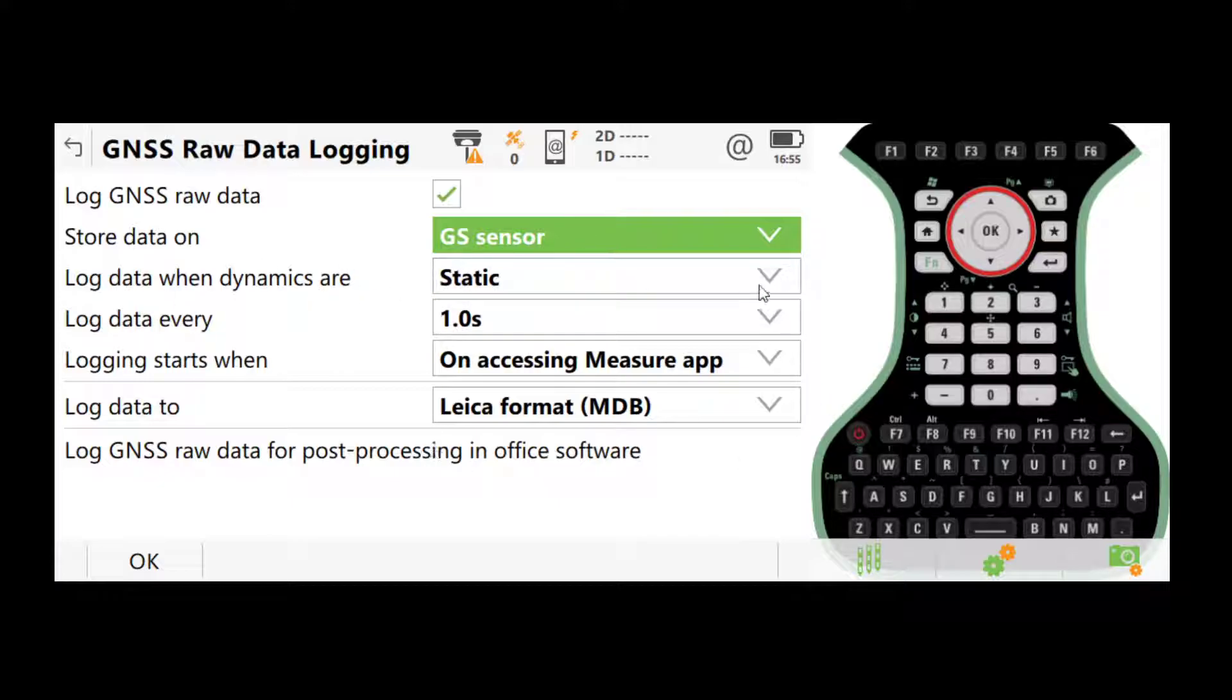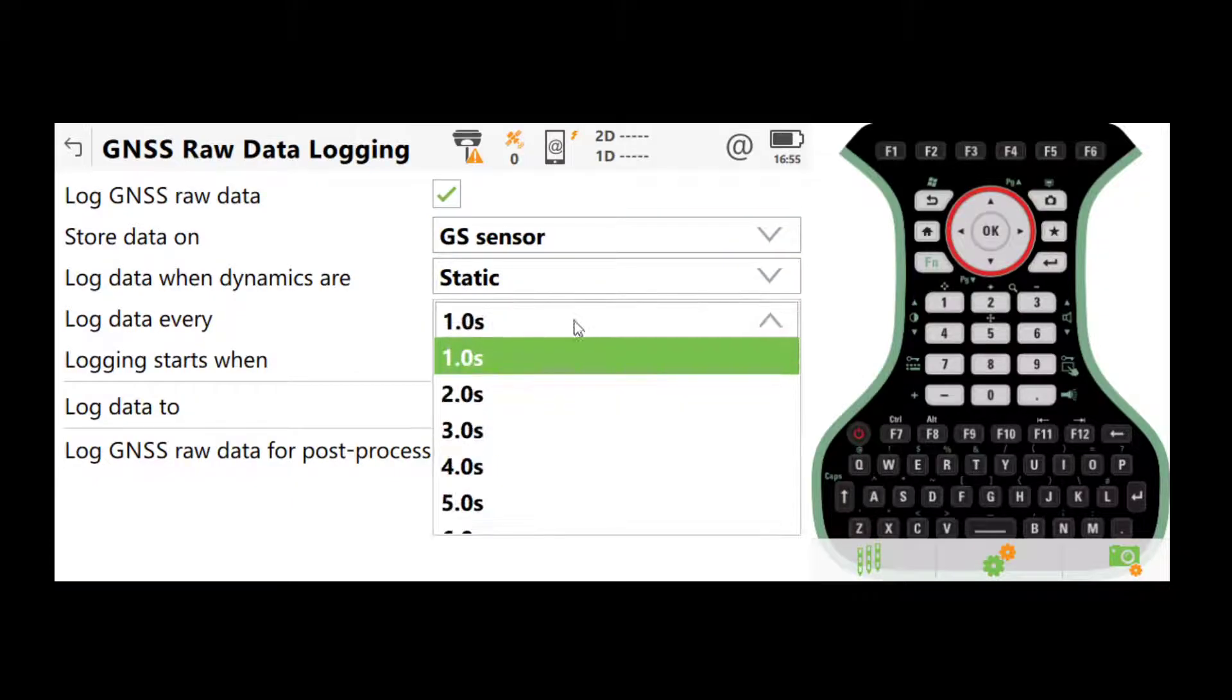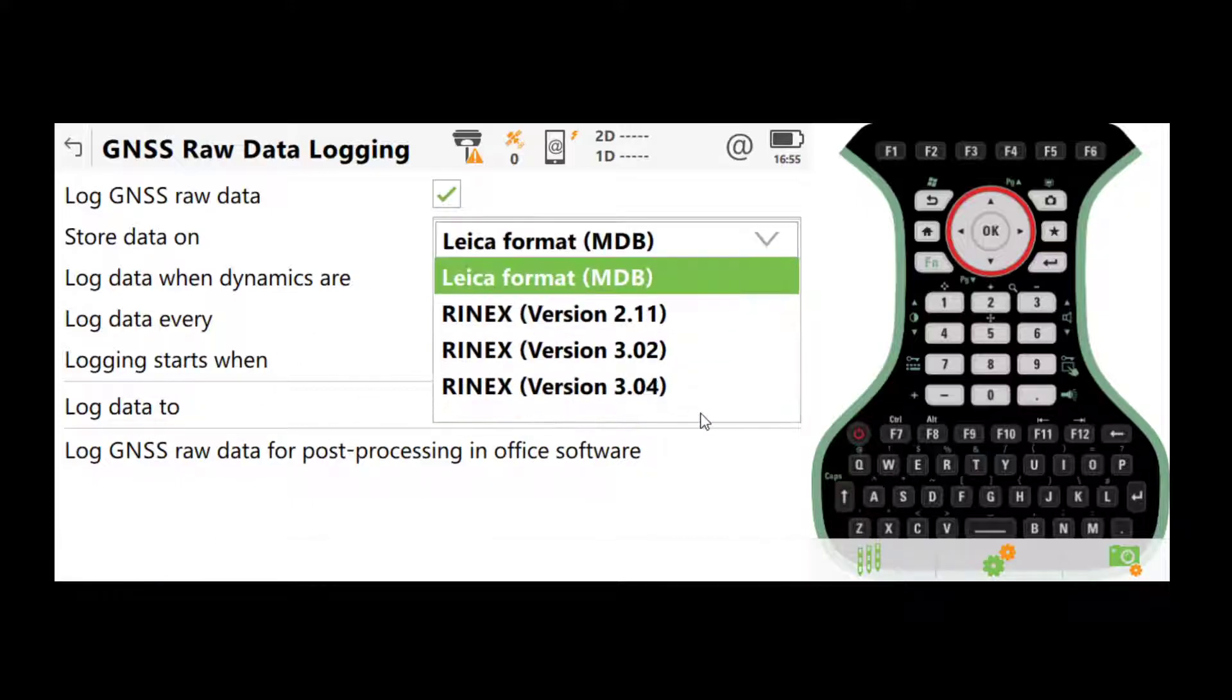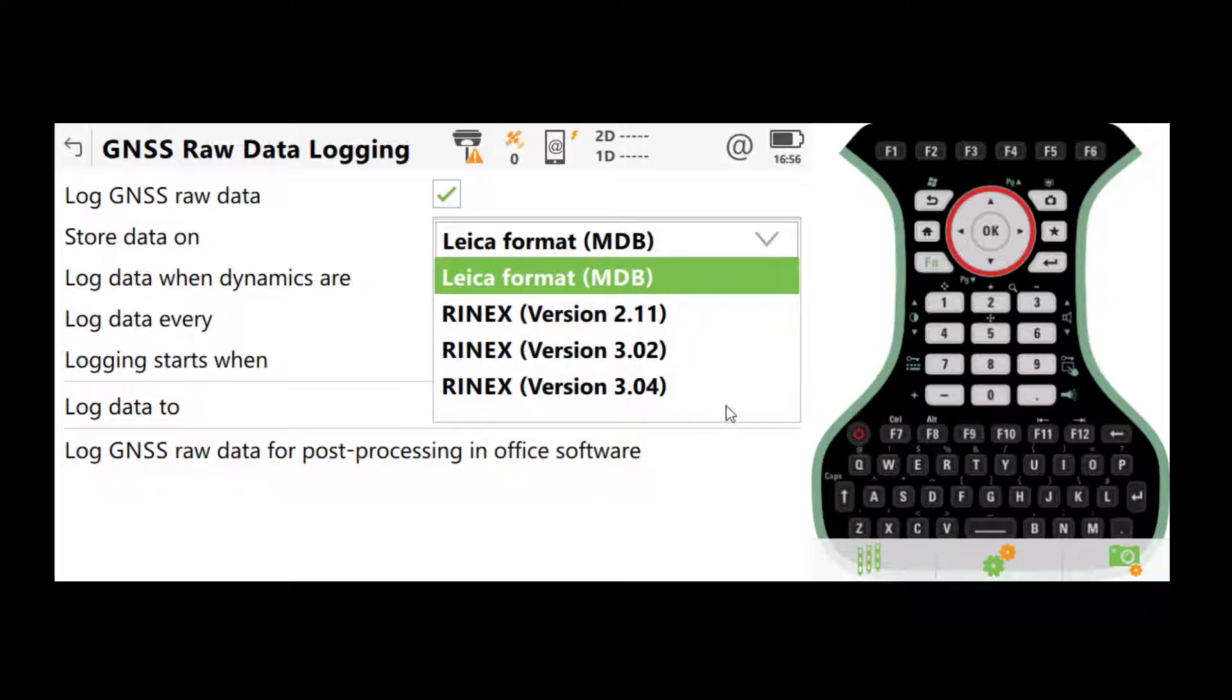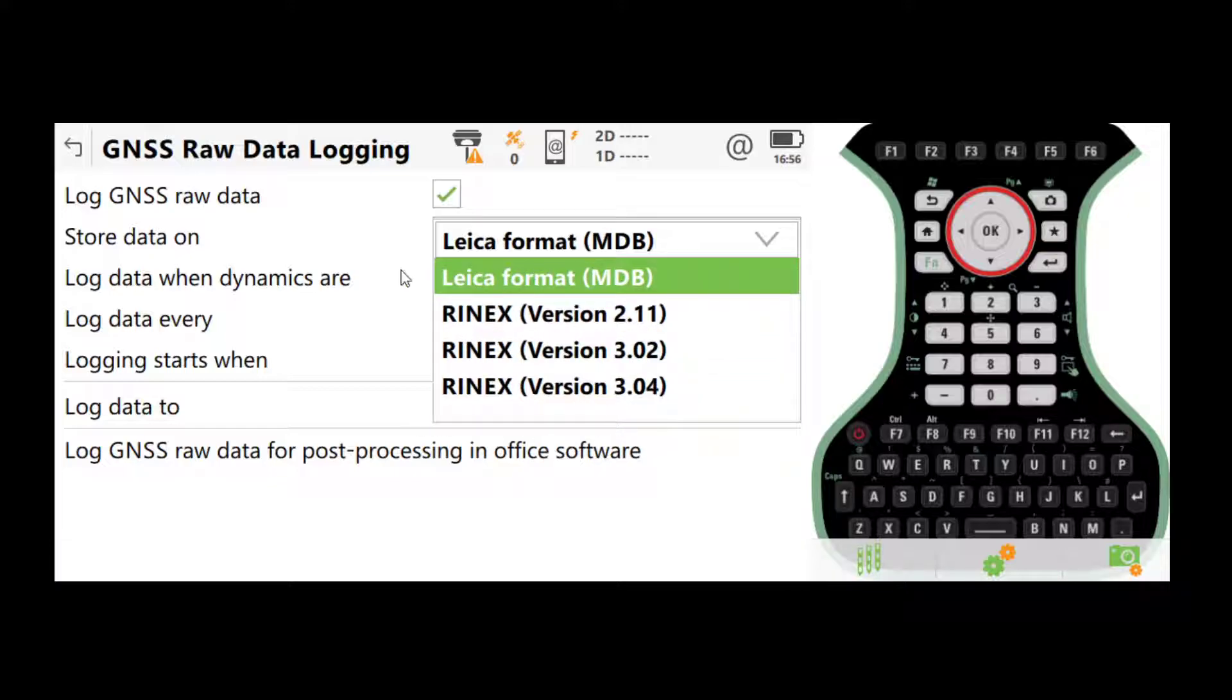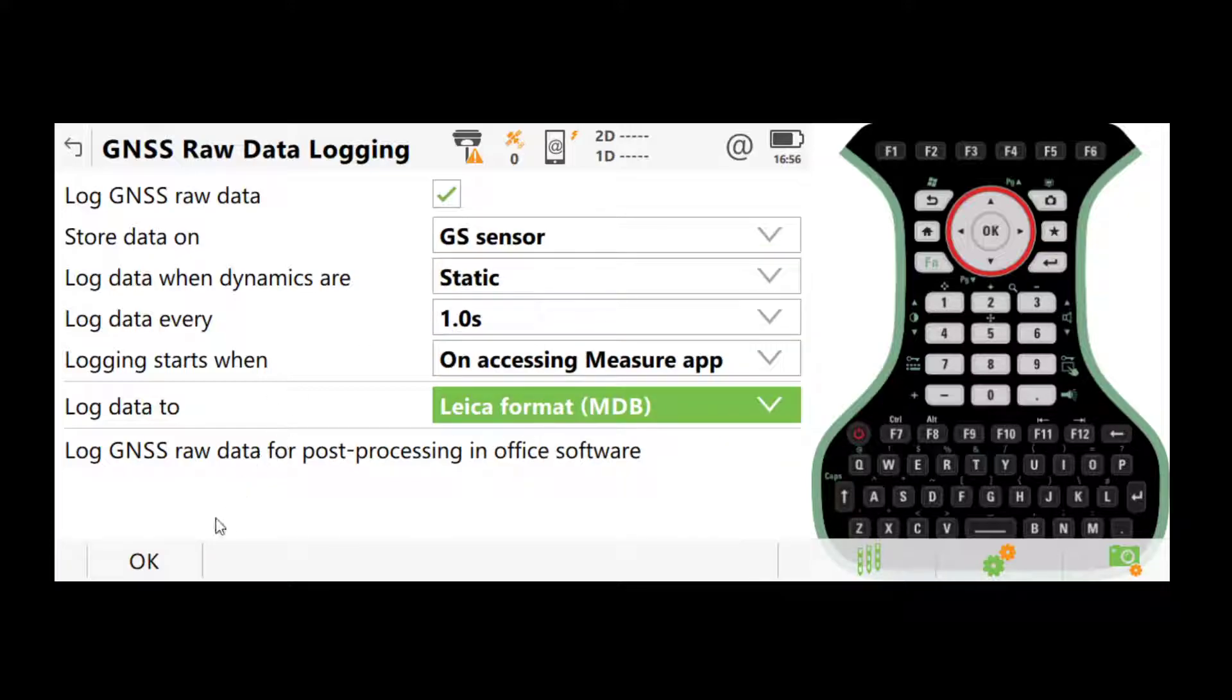And afterwards, we can take the SD card out of the sensor and export the data. And here, these should already have the default settings: static, log data every one second, and the data format should default to Leica format, which is recommended. You can also use RINEX if you want to, but since we're using Leica Infinity for post-processing, Leica format is fine. So once that's done, click OK.